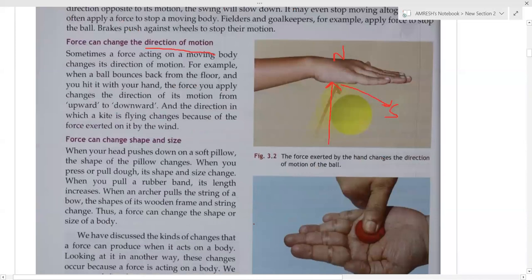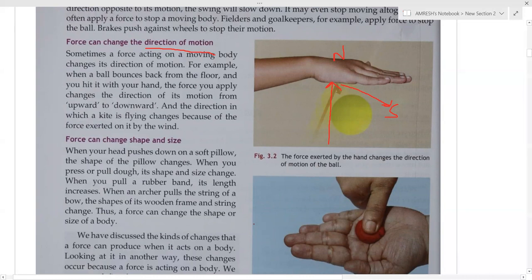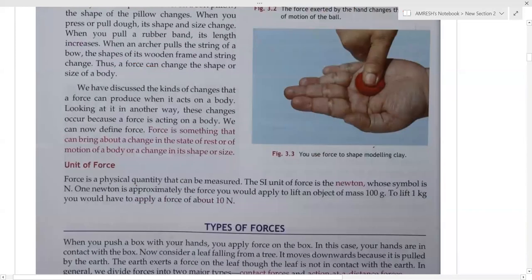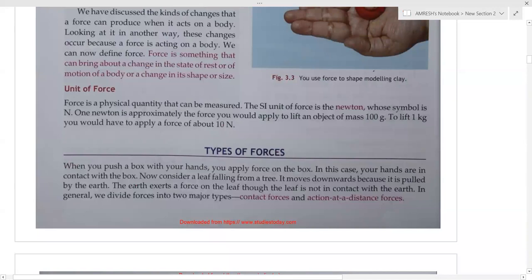Force can also change the shape. If you take a laddu or an orange and crush it, you apply force on it and it will crush — you have changed its shape and size by applying force. Definition of force: Force is something that can bring about a change in the state of rest or motion of a body, or change its shape, size, and direction.